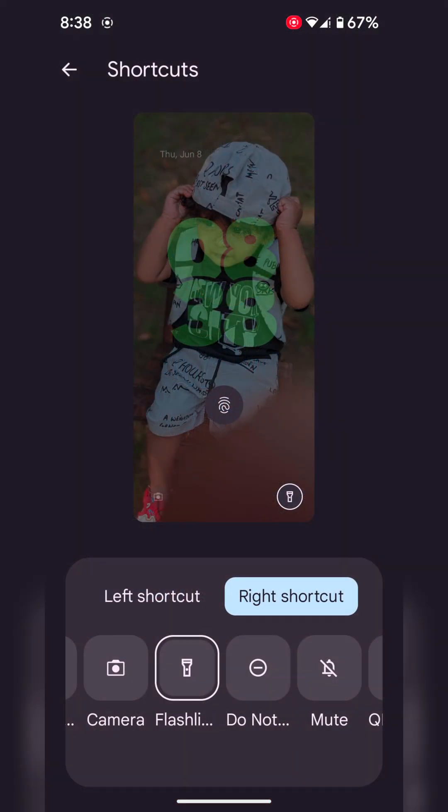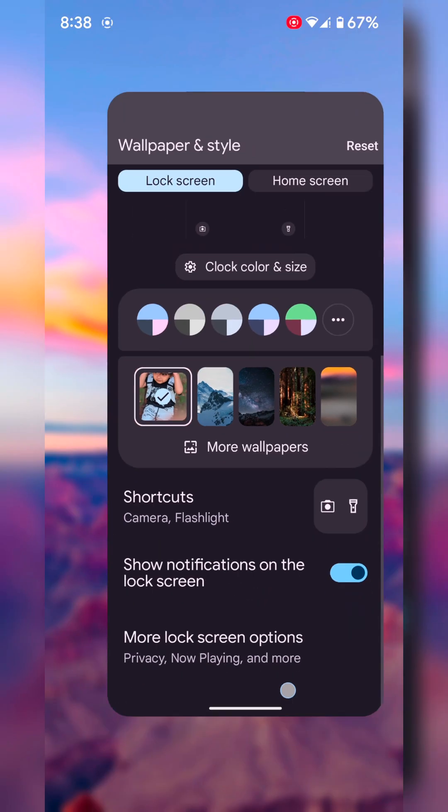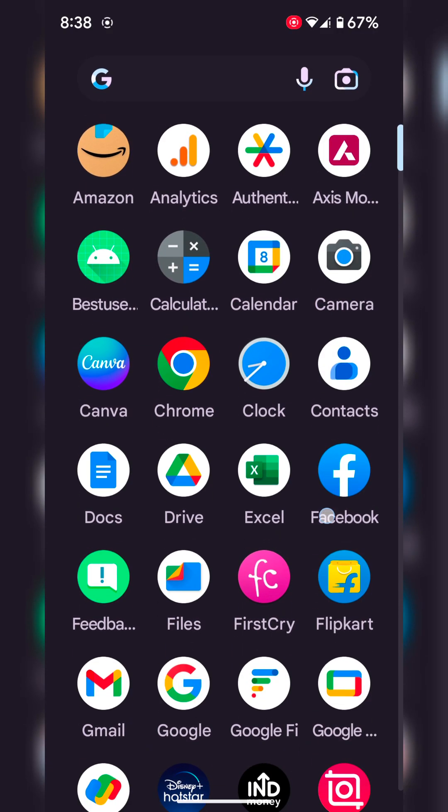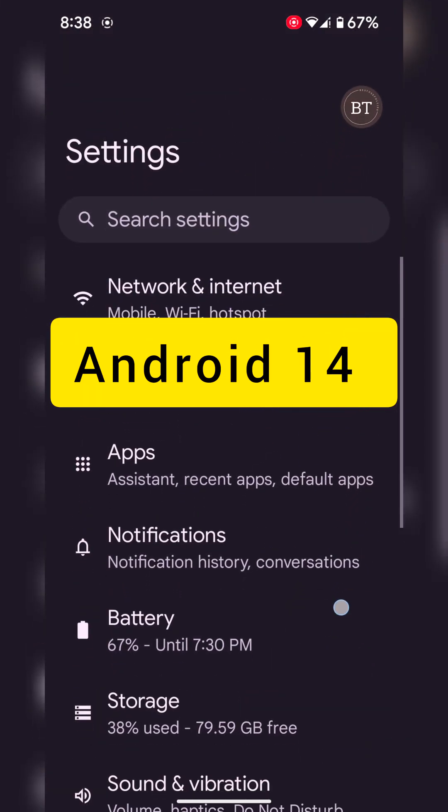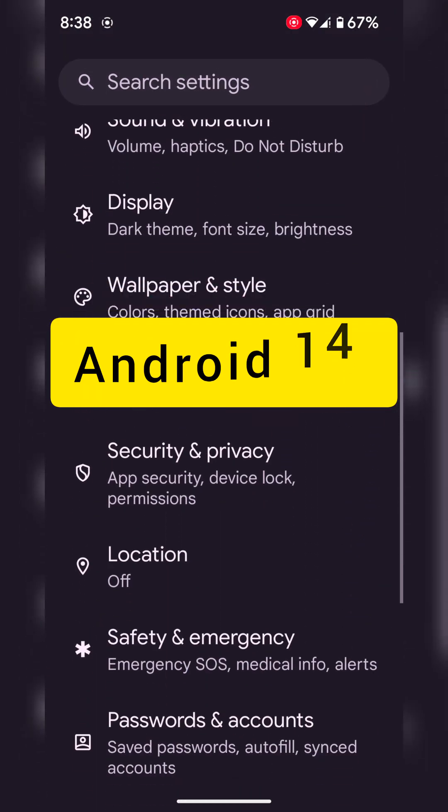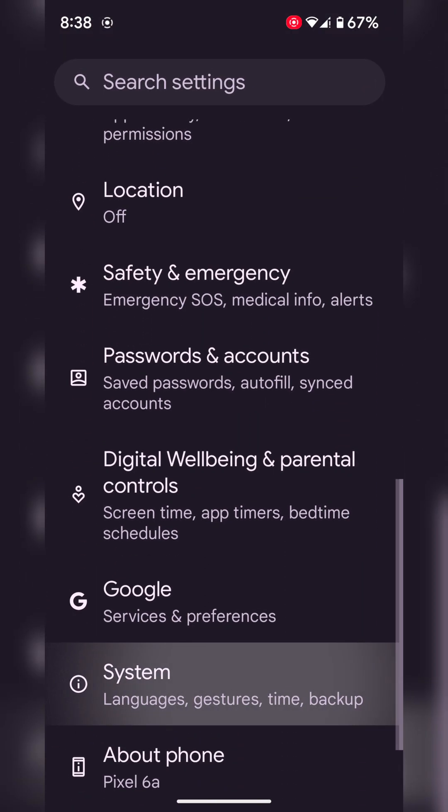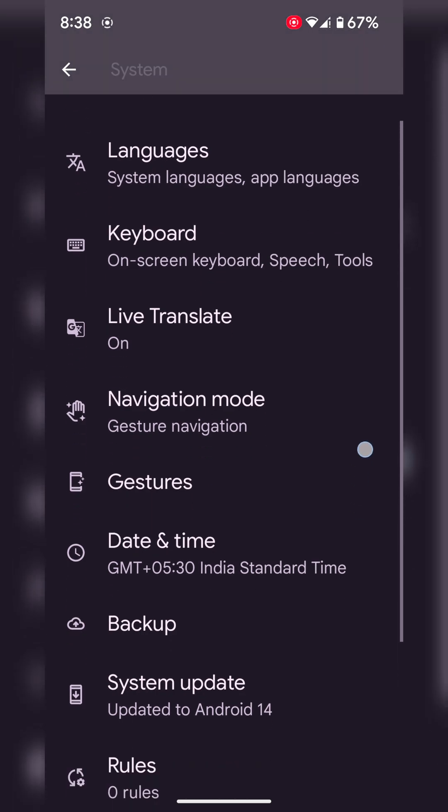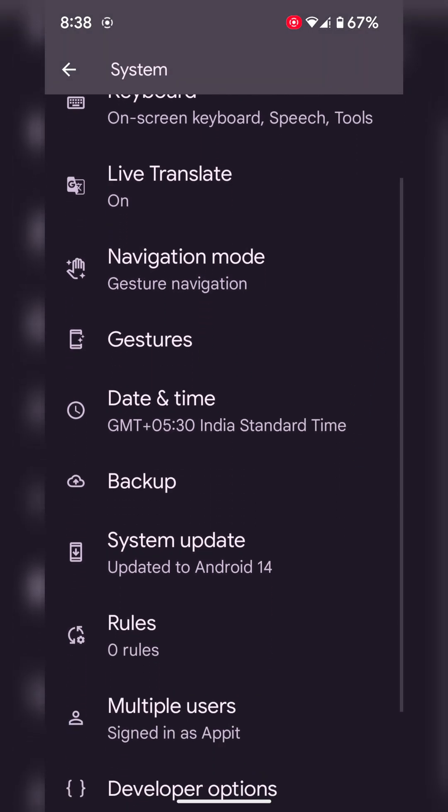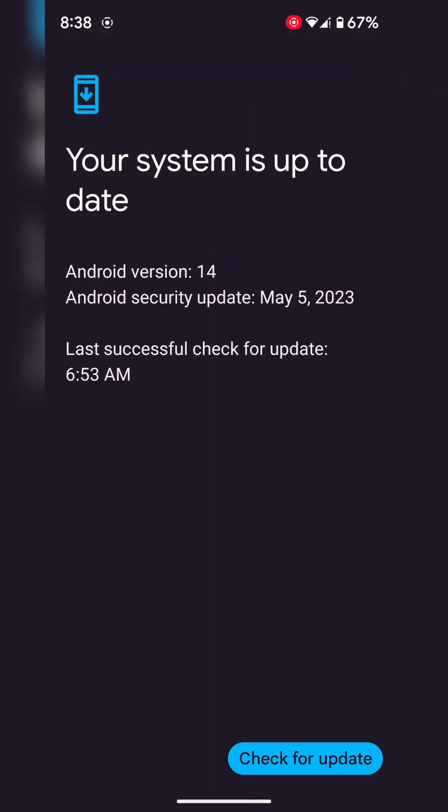In the third feature, go to settings, scroll down, tap on system, then tap on system update. Here you can see Android version 14. Before this you could see upside down cake emoji.